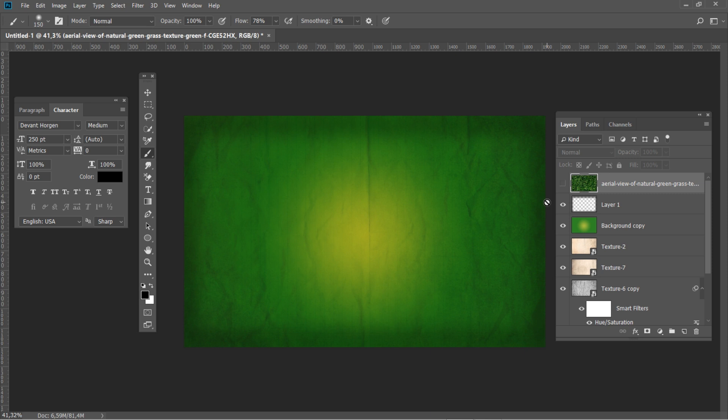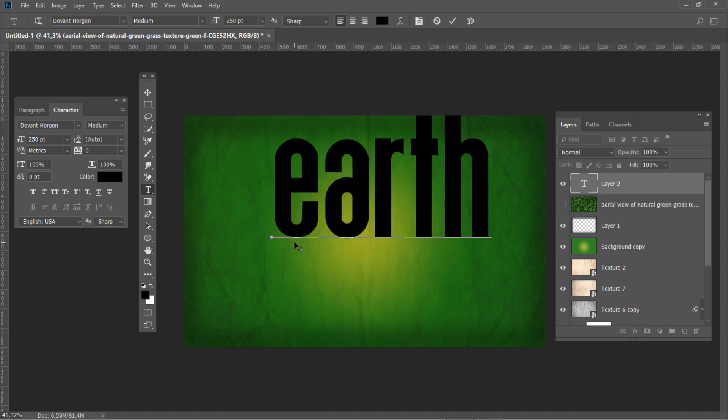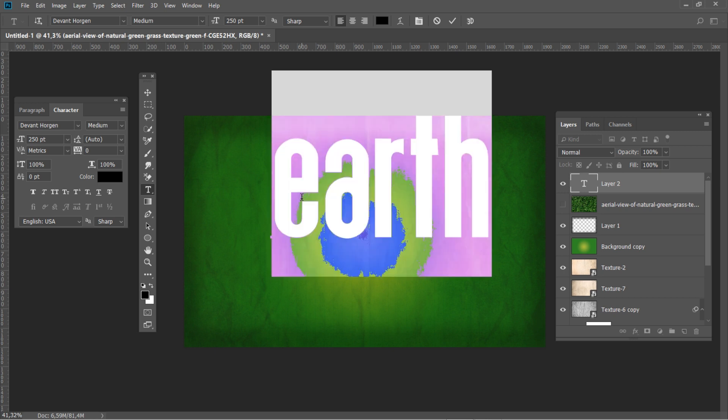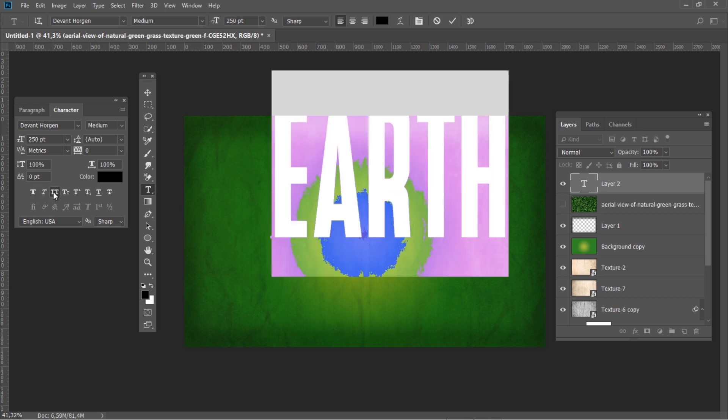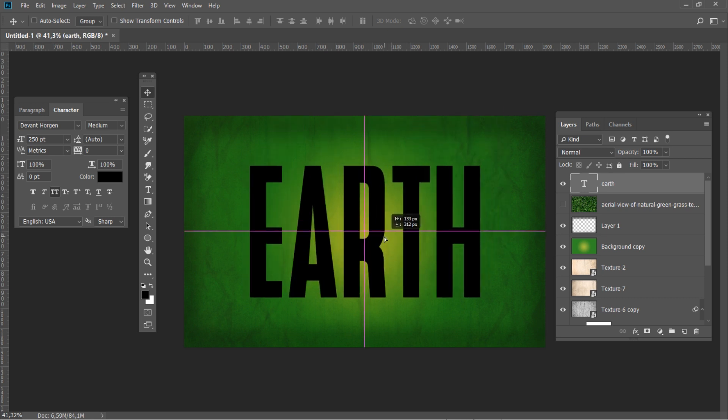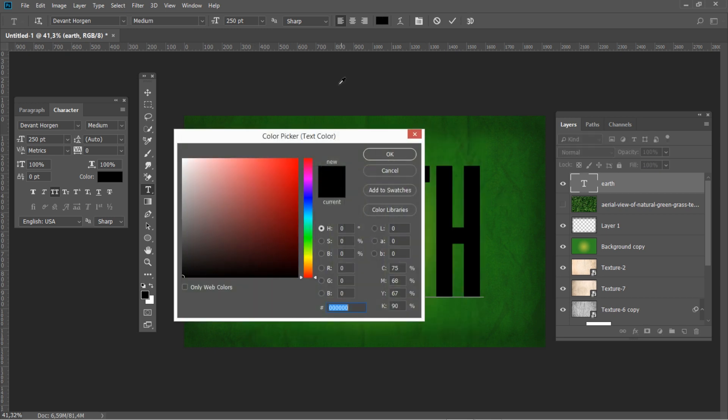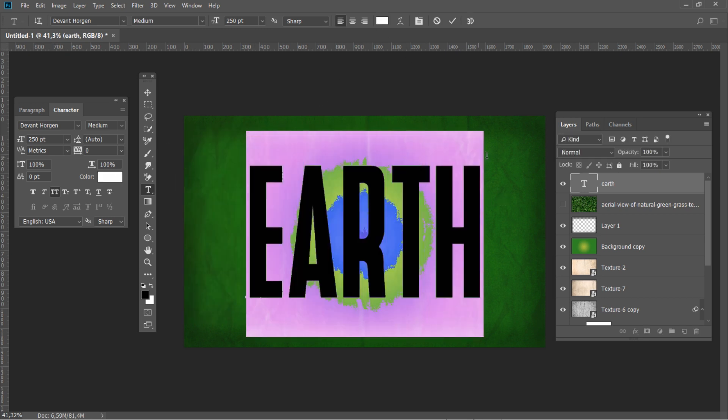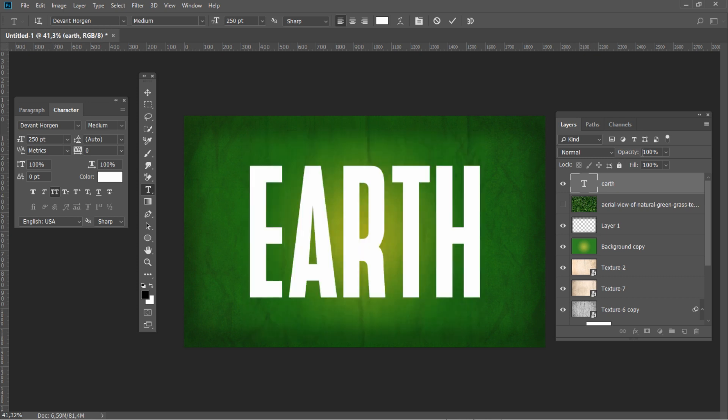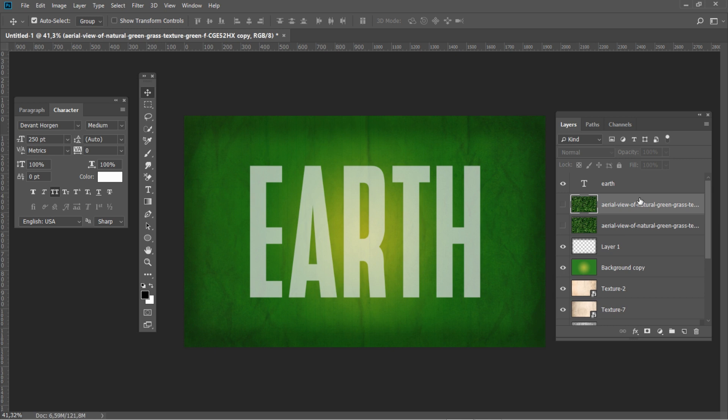Now we are ready to make grass text. Put the grass texture inside the document and make it invisible. Create a text you want to use using the Devonshire font. Set the text color to white and then change the opacity to 50%. Create 4 duplicates of the grass texture with Ctrl J key combination.